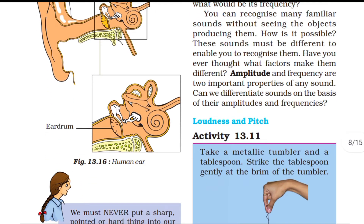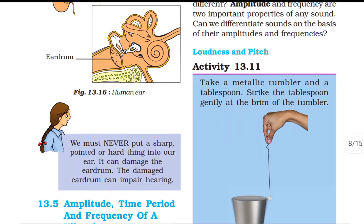You can recognize many familiar sounds without seeing the object producing them. For example, you can identify a guitar string just by its sound. All sounds have different frequencies. Two important factors that help us recognize and differentiate sounds are amplitude and frequency.